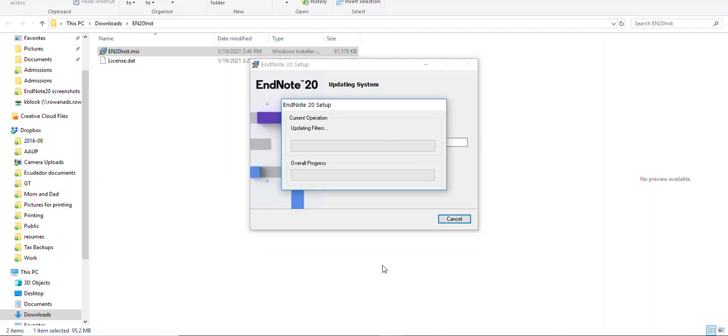It may take a few minutes to complete, but once complete you will be good to go to start using EndNote 20 at Rowan University.